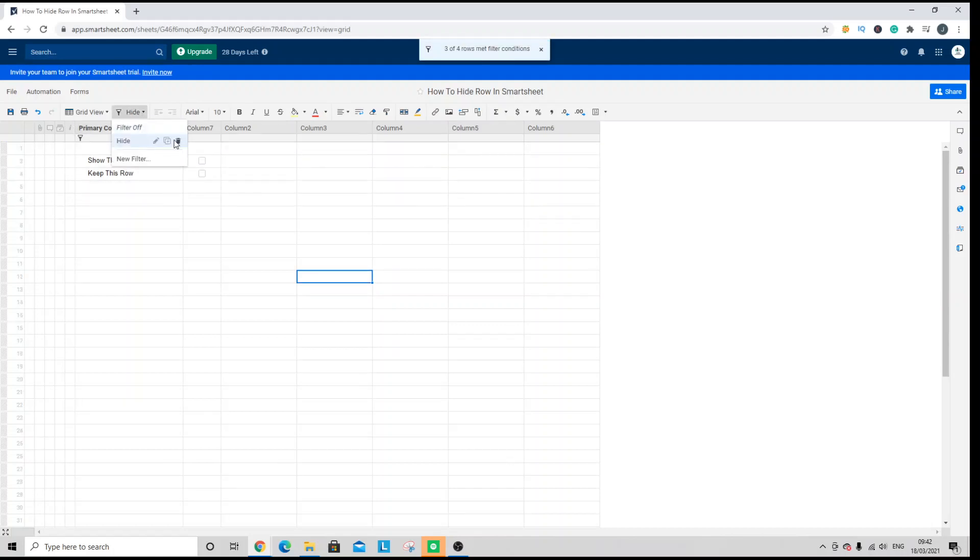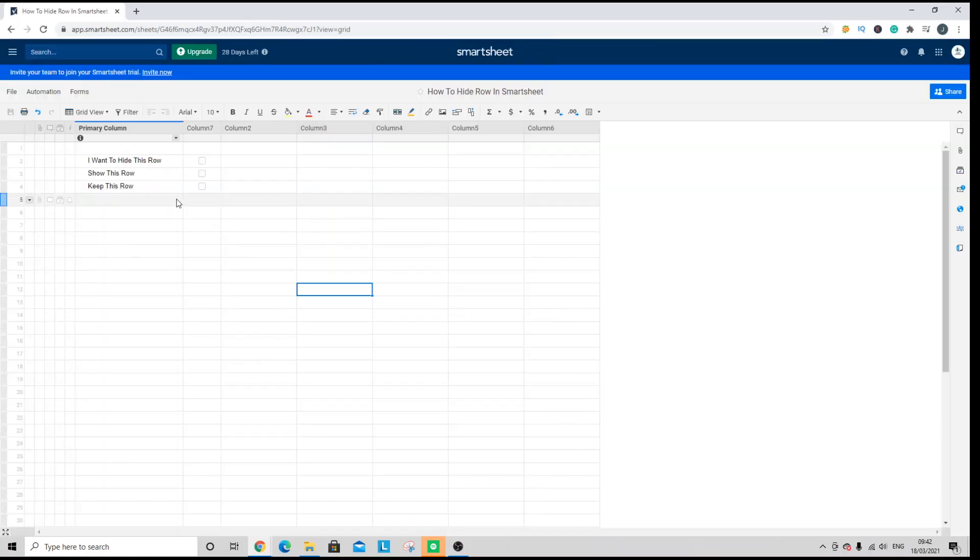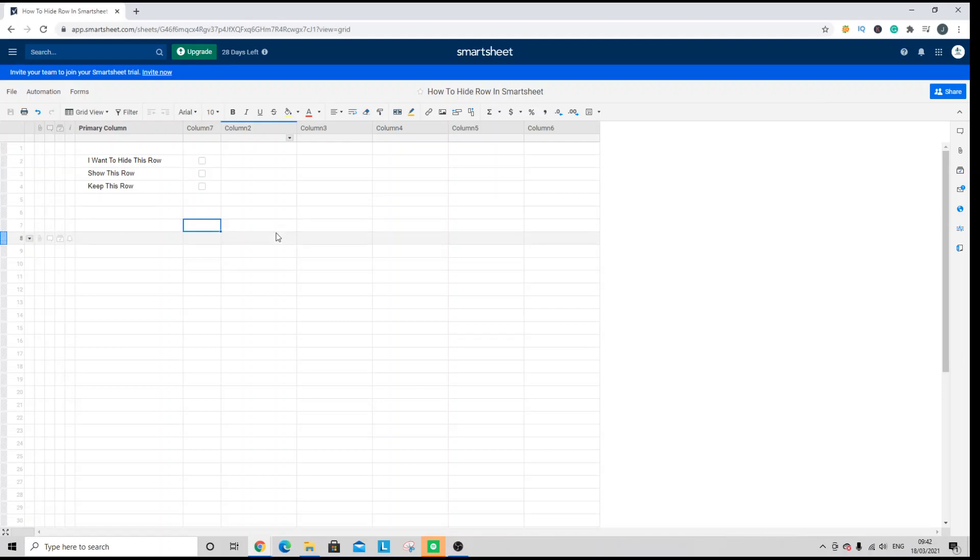You can also delete the filter if you no longer require it. So here we are back to the original data set we have. That was option one, set up a text string filter.